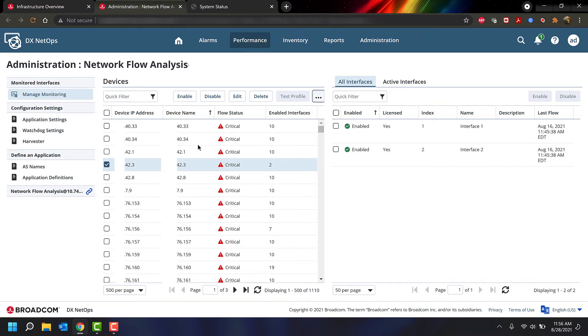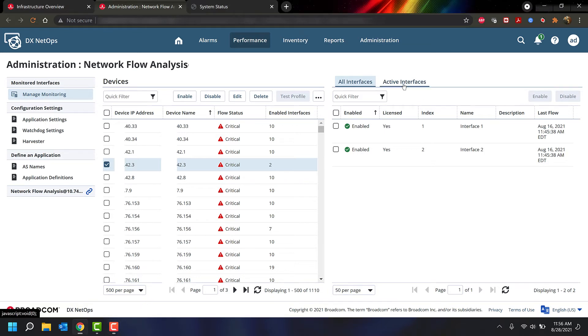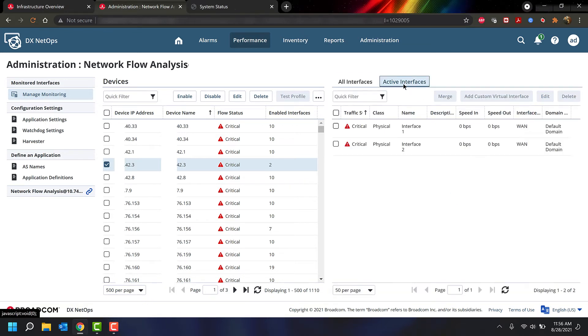On the right-hand side, we have the interfaces. This shows you if the interfaces are licensed, enabled, what the last flow time is, and if it's enabled and licensed, it'll show up in the Active Interfaces page.